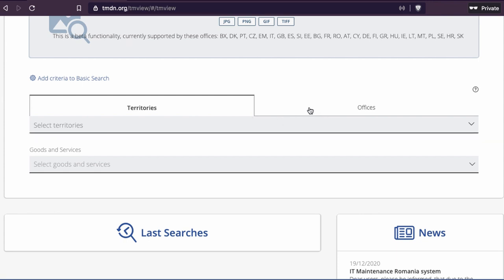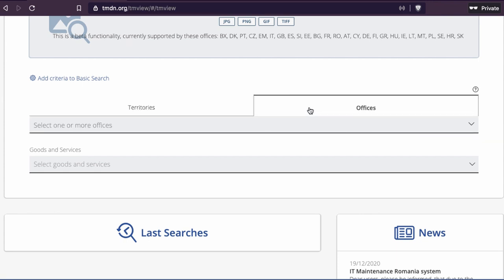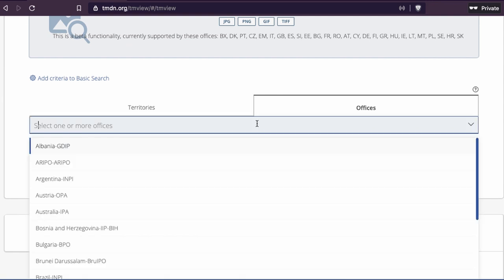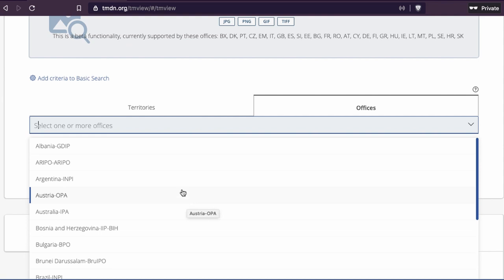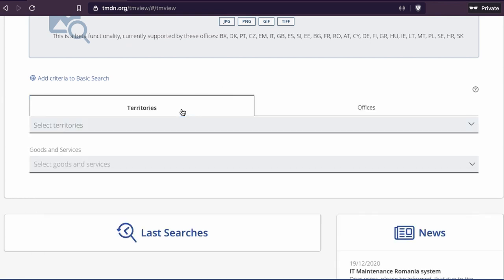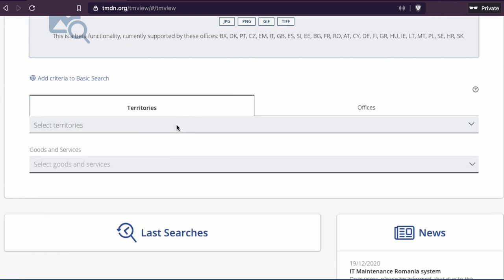If you're in Europe, you can look for offices that are in Europe. When you press here, you can choose it. If you're in Australia or Argentina, you can select the office and then look for trademarks there. You can also look at the territory and then choose a region, let's say Europe. Another way is you can look for trademarks in a class.